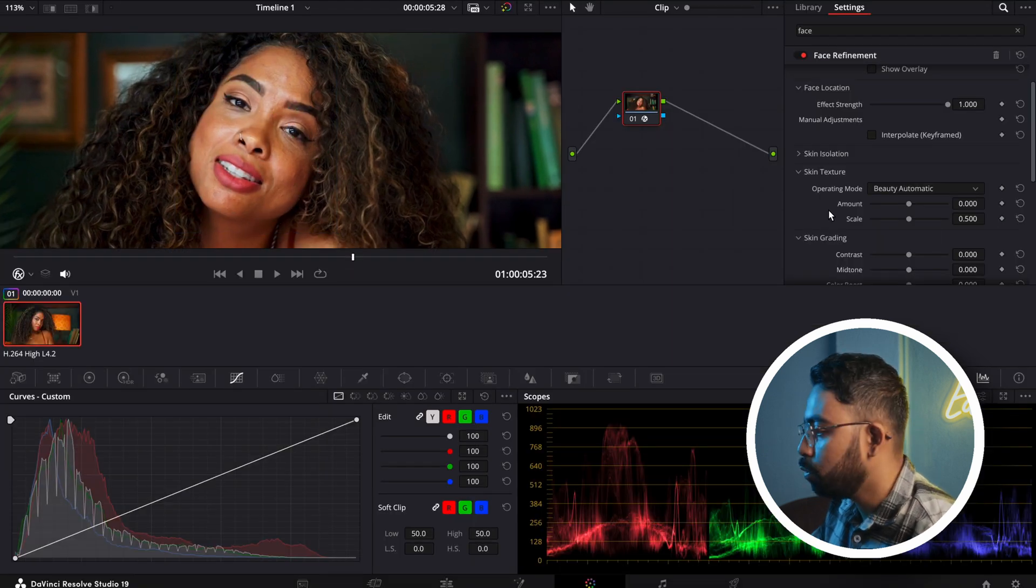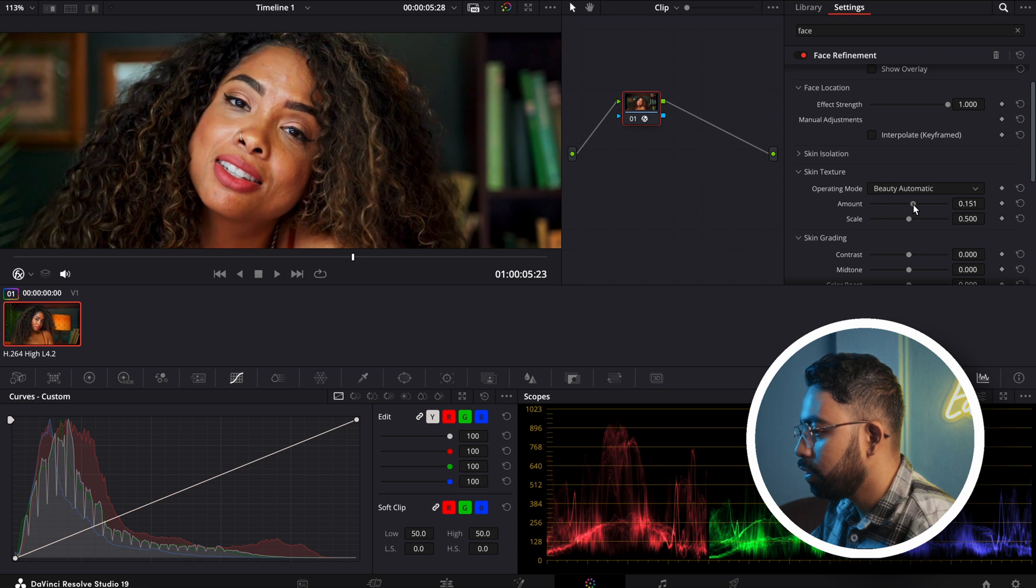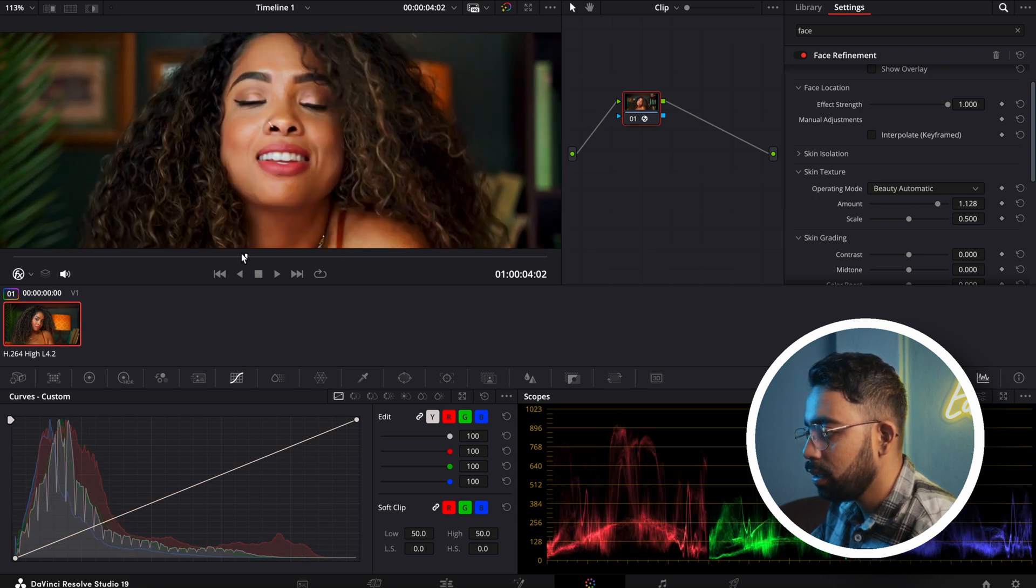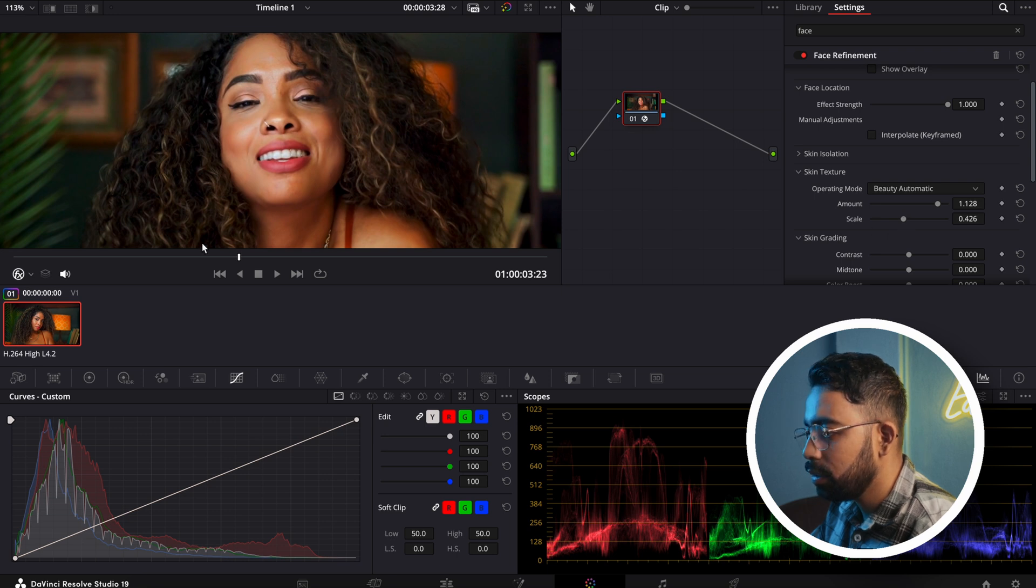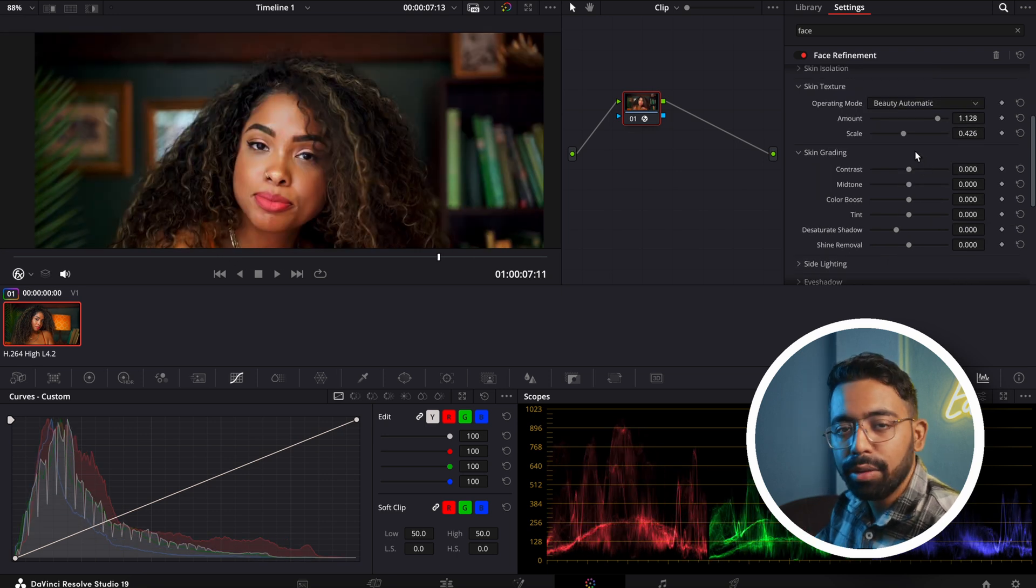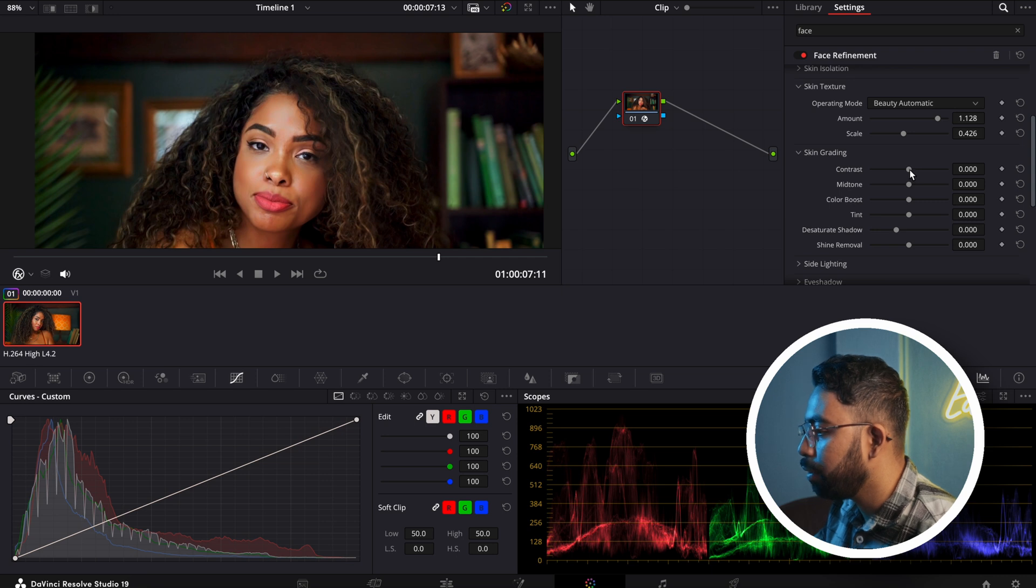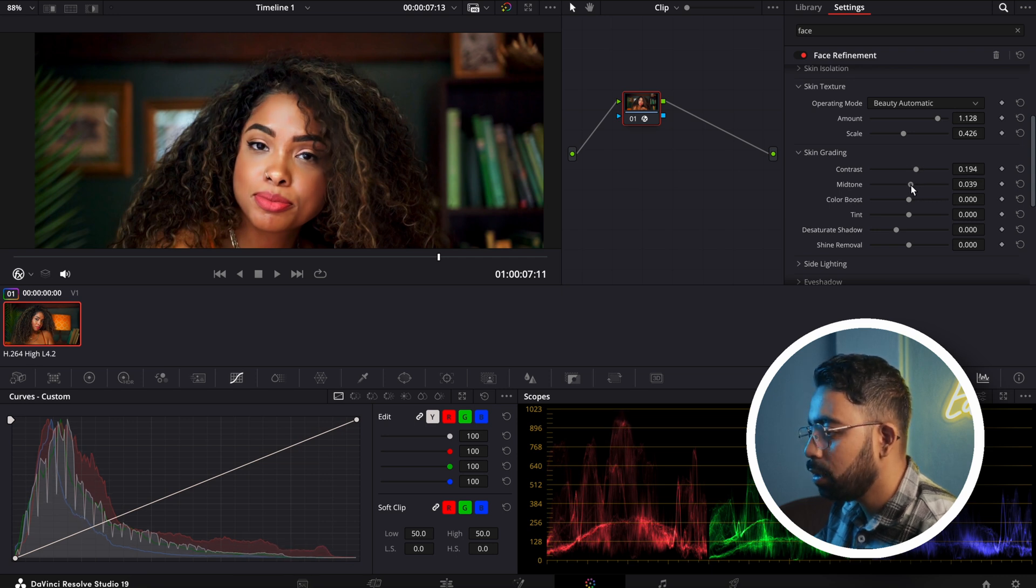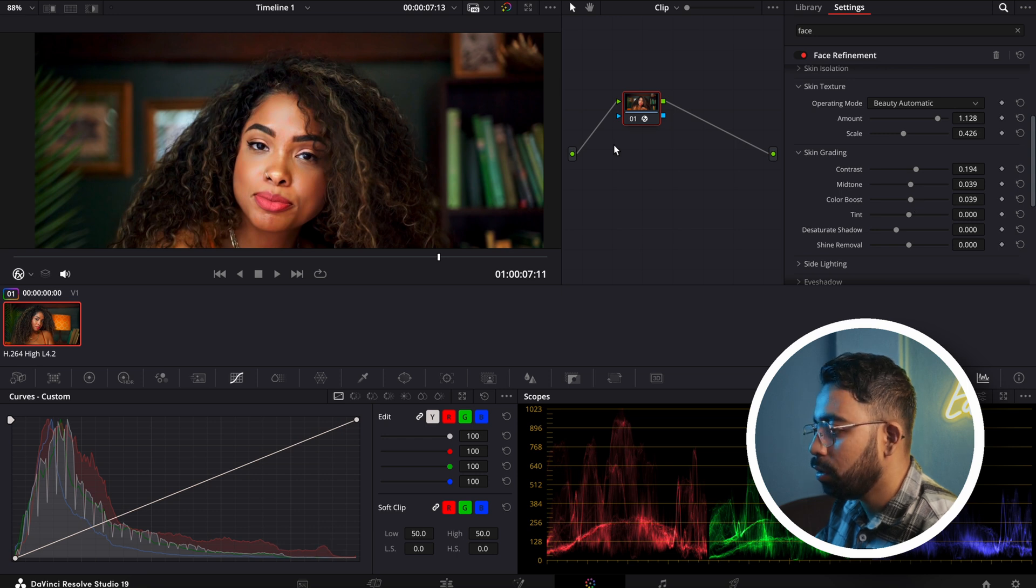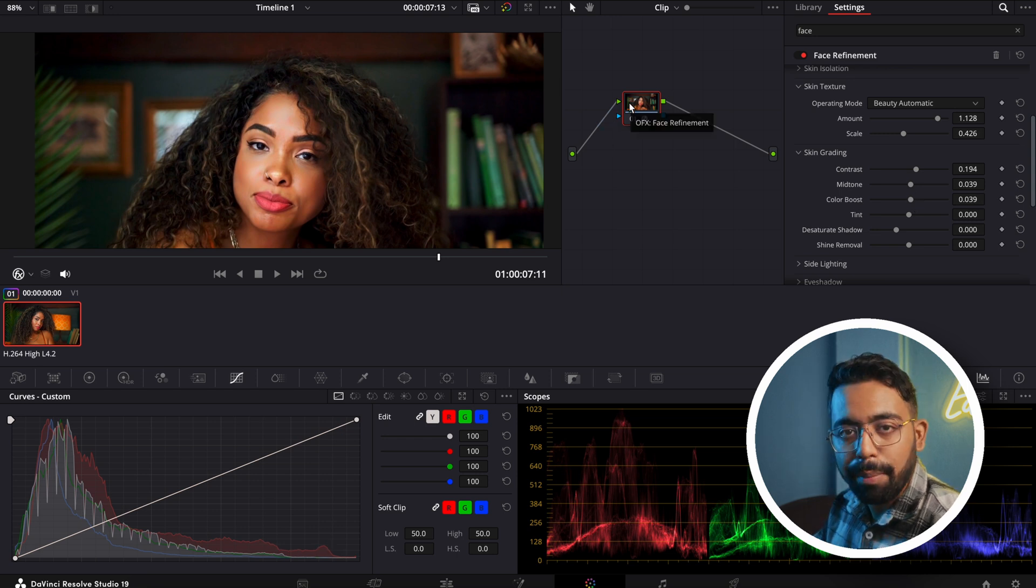Now we can apply the skin smoothening. Just increase the amount from here. You can see the skin smoothening effect. You can decrease a little bit like this. After that, you can go to the skin grading and play with the contrast, mid-tone, and the color boost. Play with this until you are happy with the result.